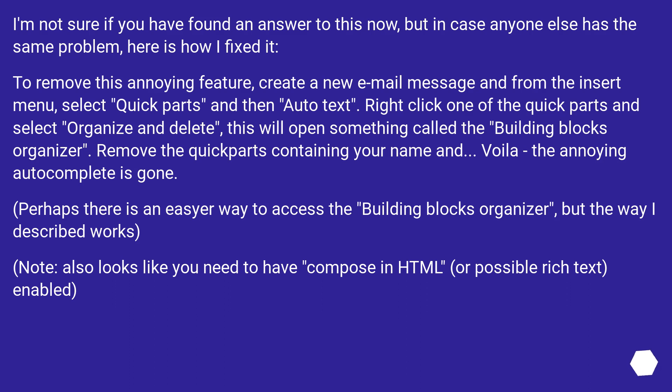Note, also looks like you need to have Compose in HTML or Possible Rich Text enabled.